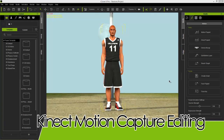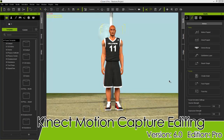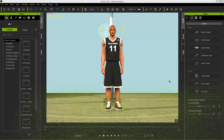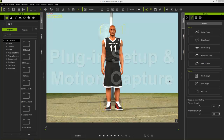Hey guys, in this tutorial we're going to be taking a look at the motion capture plugin for iClone 6. We're going to capture some raw motion data using the Kinect motion capture device, and then we're going to be refining it using a variety of iClone motion tools.